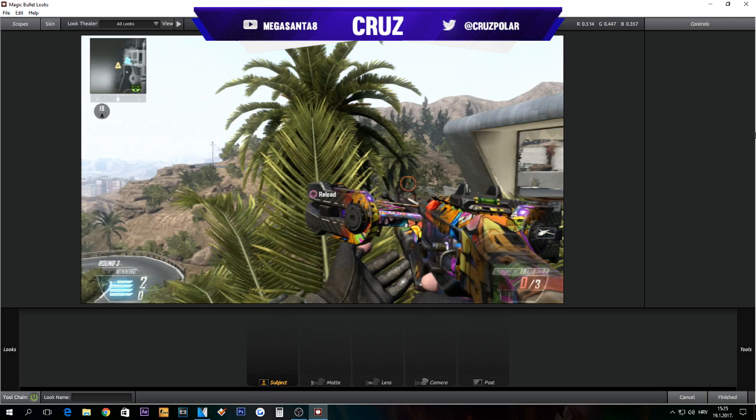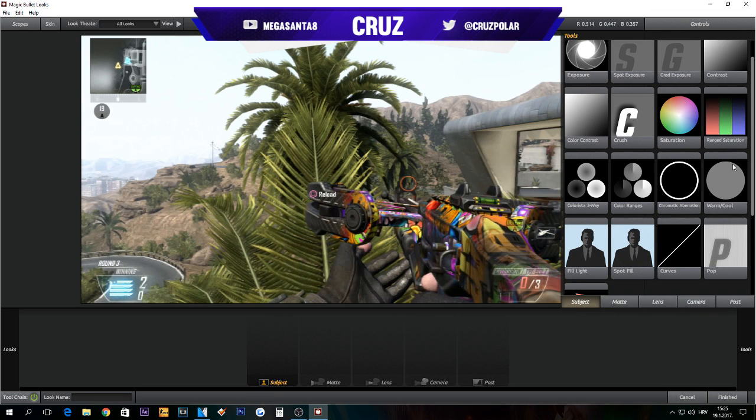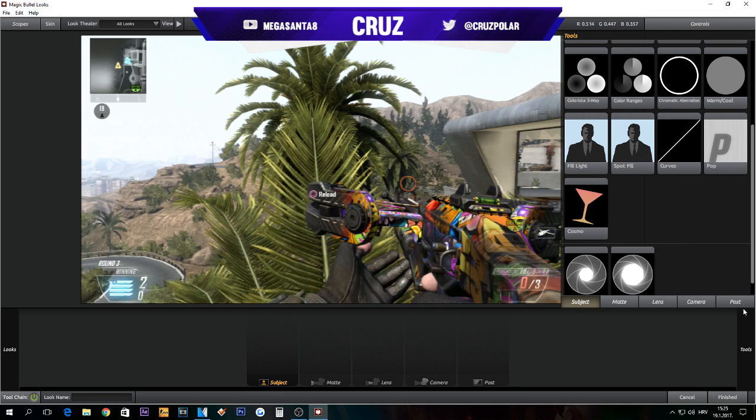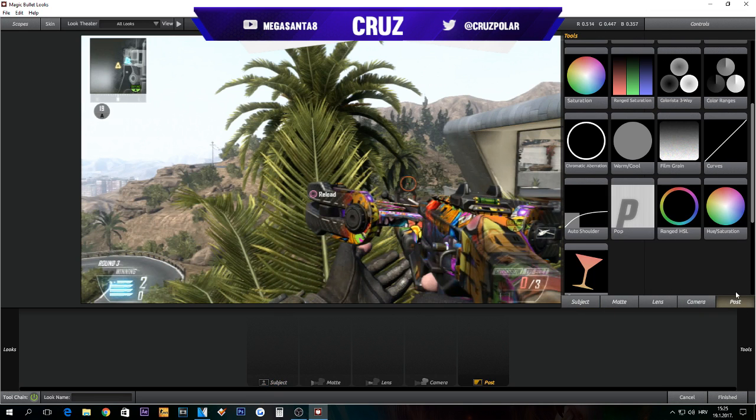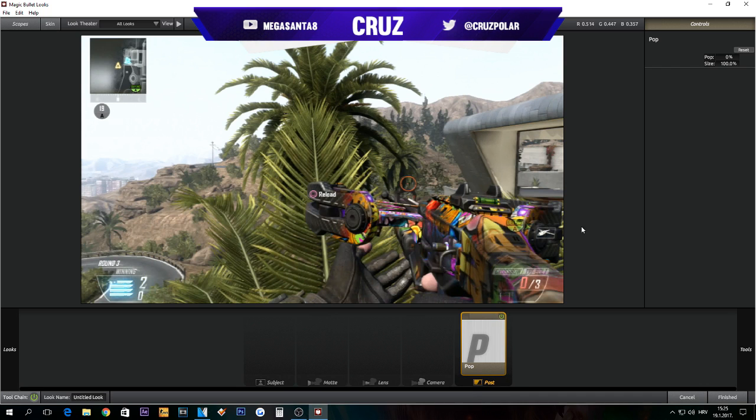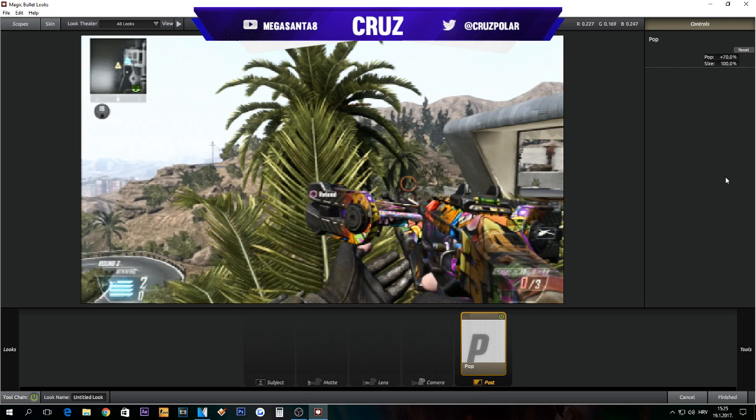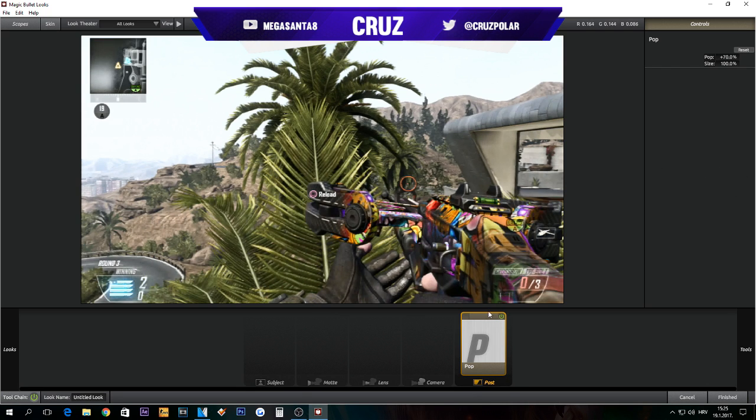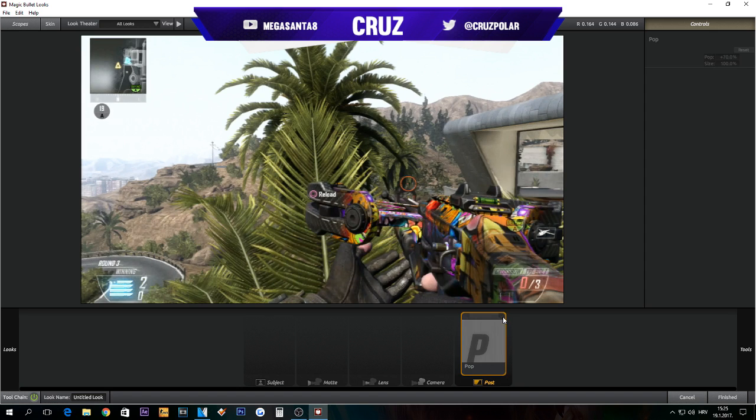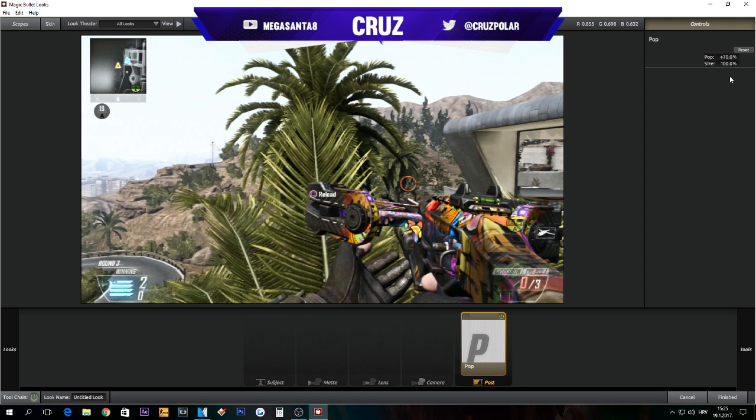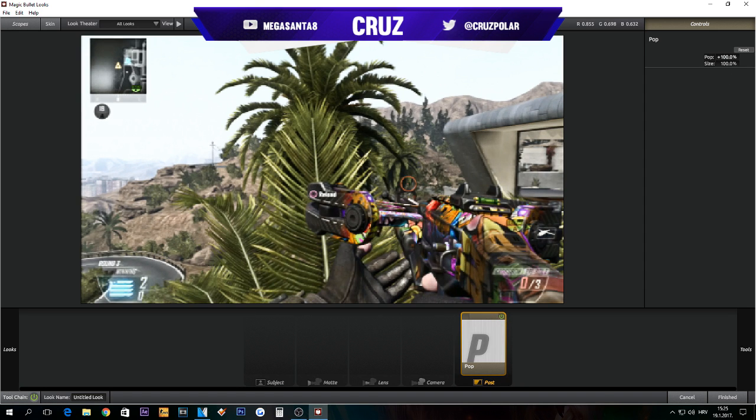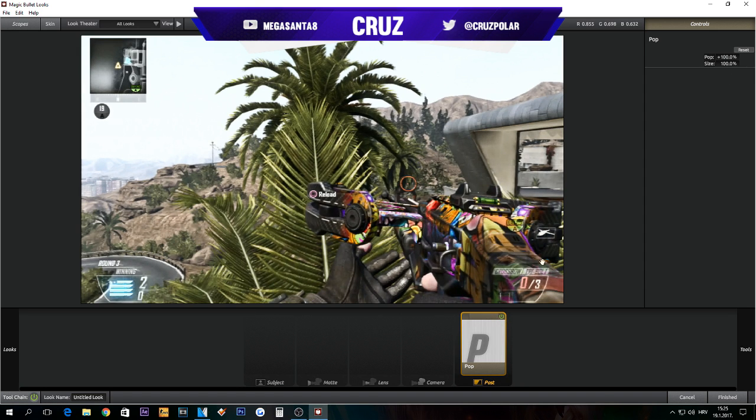Go in the Post and drop on First Pop, and put it like 70%, 70%. If you like, put it to 100, I'm not sure, but I like it to 70 or 50.